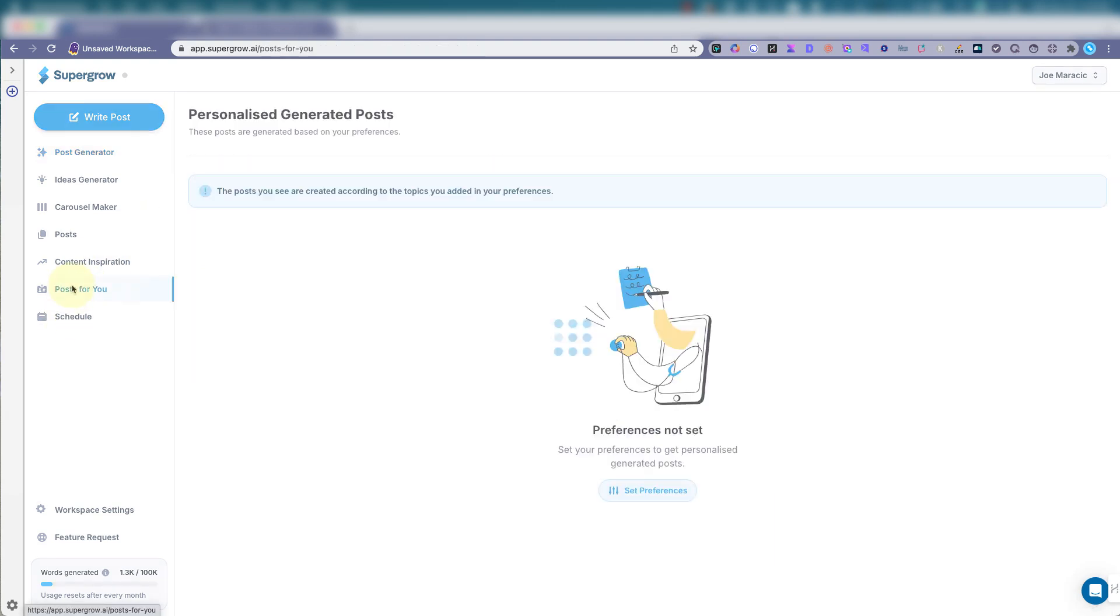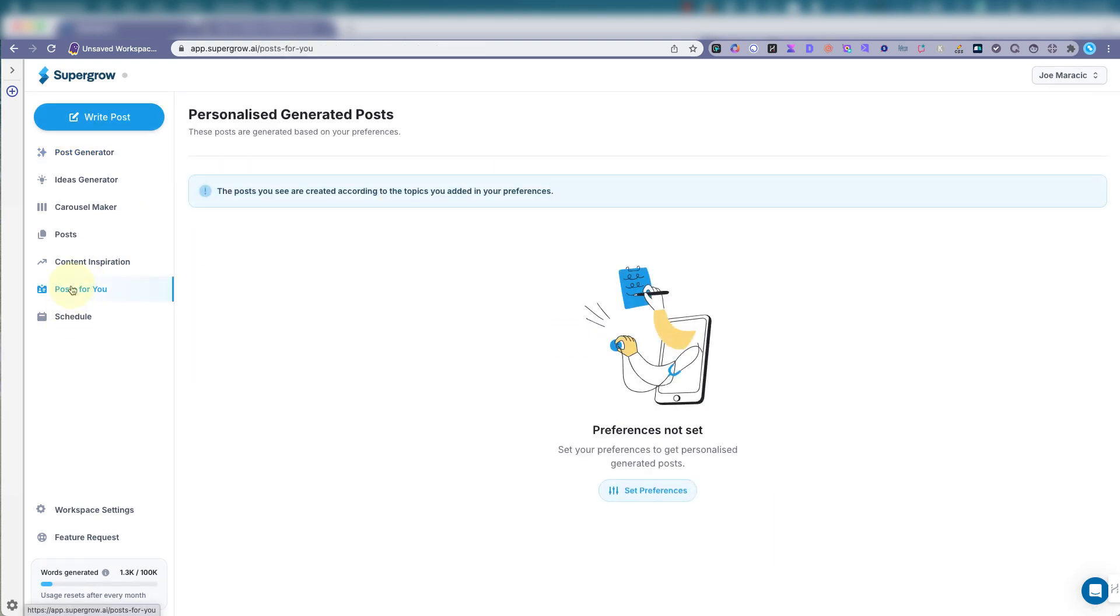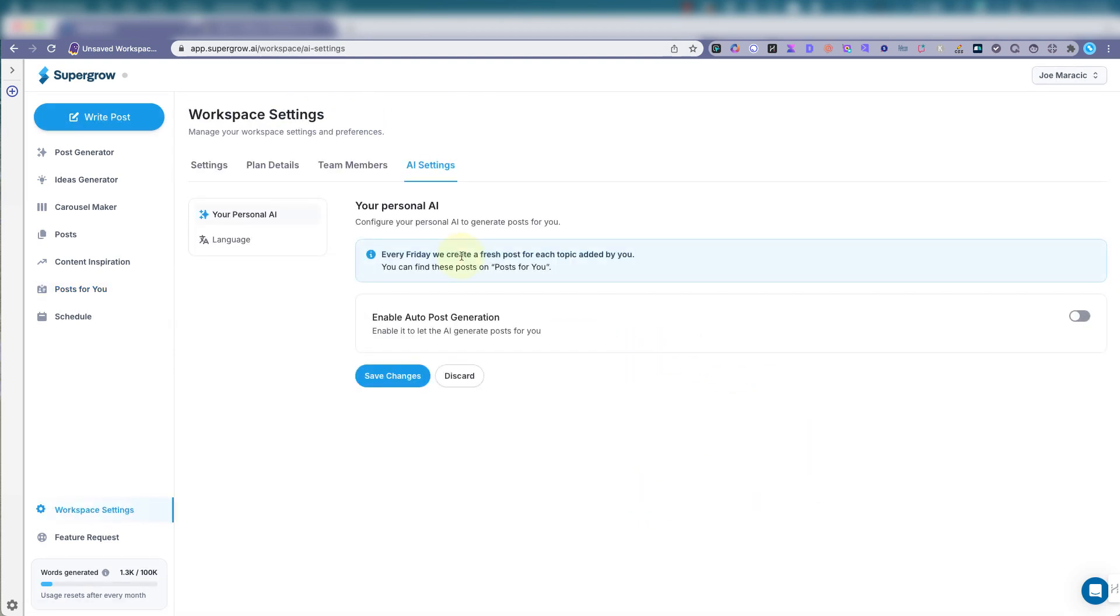Now let's do the posts for you. So you can get personalized generated posts. These posts are generated based on your preferences. Let's set up the preferences. Every Friday, SuperGrow will send me a fresh post for each topic that I added.